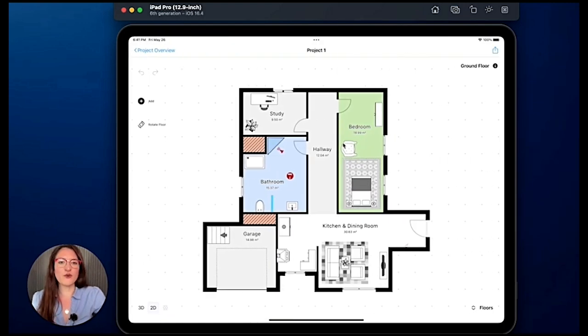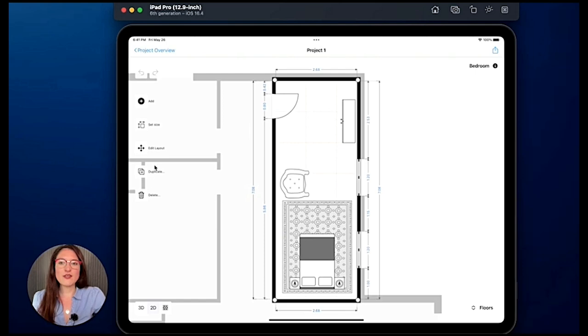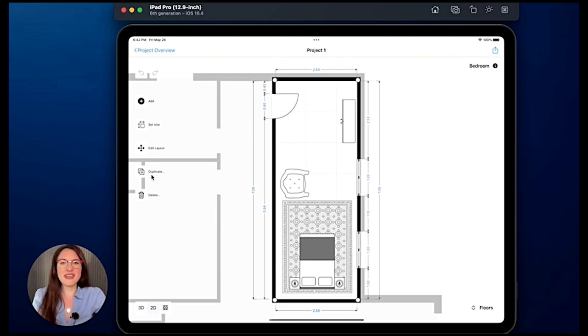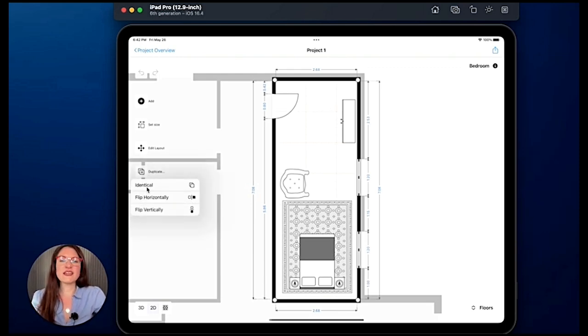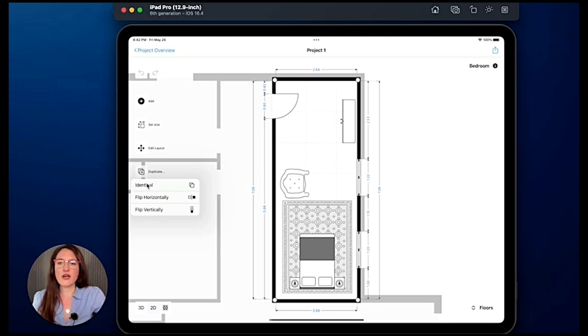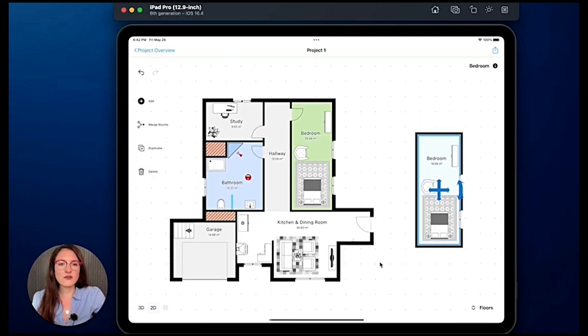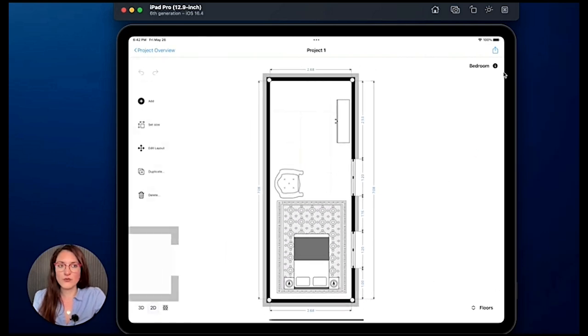And if we enter this floor, we can select a room and here we have the option duplicate. If we want to duplicate that precise room, we tap on it and we can decide if we want to duplicate the room identical, flip it horizontally or vertically. I will copy it identical, here we go.